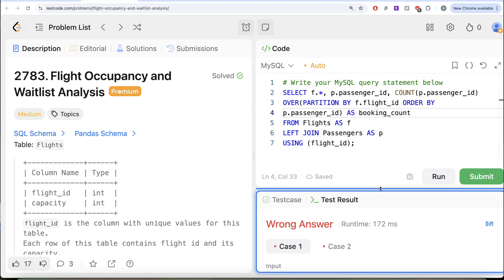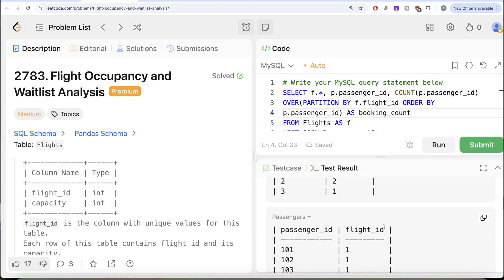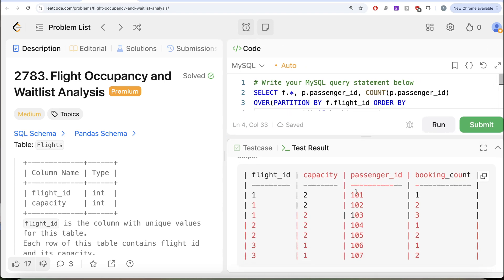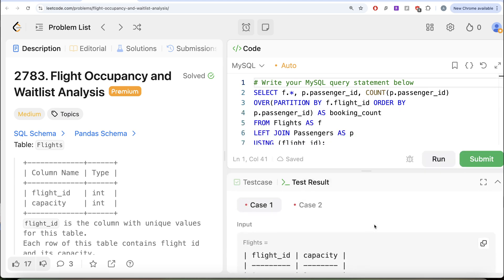Now if we look at this output, when you are passenger ID 101, booking count is 1, then 2, then 3. Similarly, we have results for the other flight IDs. Now, if your booking count is less than or equal to the capacity, those passengers will be confirmed. If your booking count is greater than the capacity, that person is going to be waitlisted. We can apply the same logic here. However, I want your attention on another case — a very interesting edge case which might require us to add something extra to our logic.